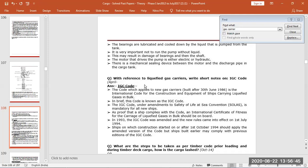And then we have to write about IGC code, simple short note. So it is for ships built after 1986.